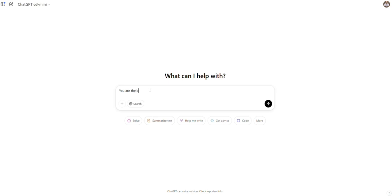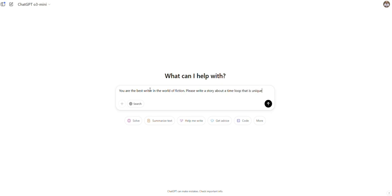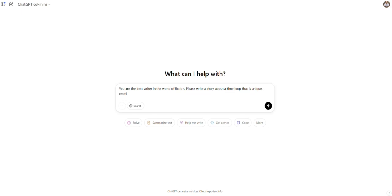Let me start with GPT-3 Mini, and I want to tell it, you are the best writer in the world, so give it a role, which is a usual way to work with these tools. Please write a story about a time loop, but I want the time loop to be unique and creative and in a certain style. So I'm going to name some authors here that I like. Personally, you could use whatever authors you want. I'm going to go with Stephen King and Dan Brown. I like both of their writing styles. And for this, I want a short story. I'm not giving much information here, so let's see what we get back.